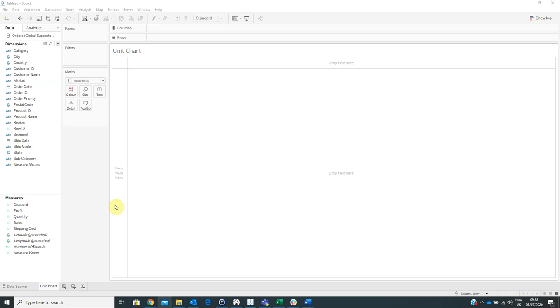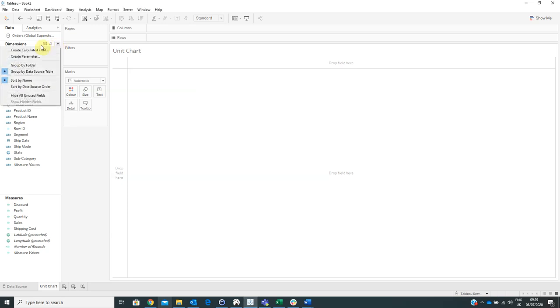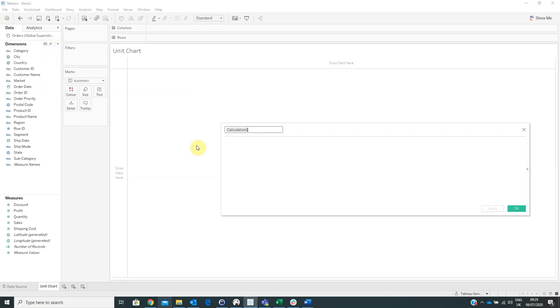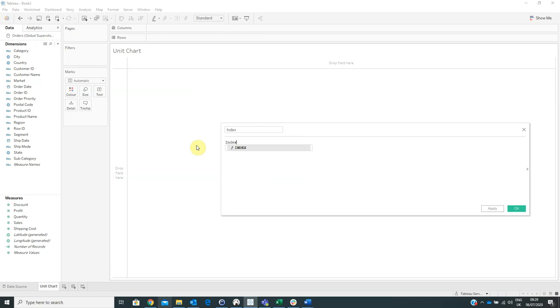In order to create a unit chart in Tableau, we are already connected to the superstore data source offered by Tableau. And the first thing that we have to do is to create a calculated field named index with the formula index. Then click OK.